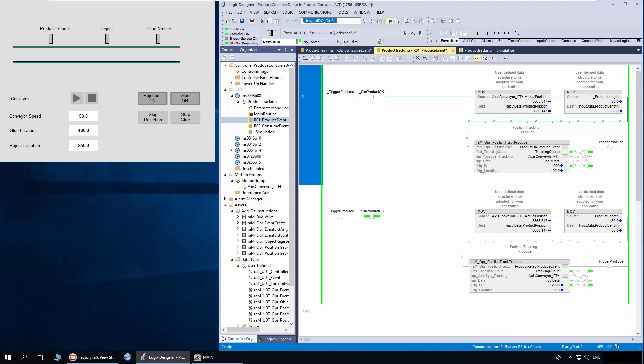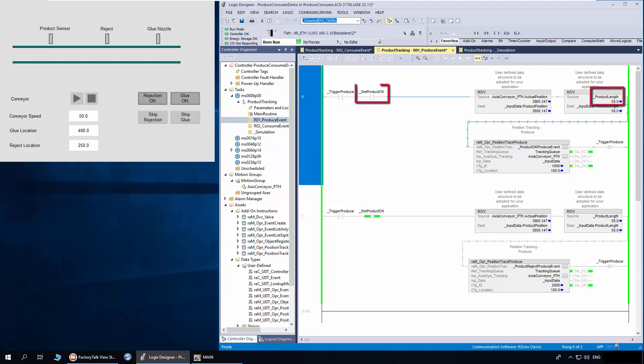I have a demo built here based on the application we discussed earlier. The simulation routine simulates products of different sizes. From the simulation code, the produce object receives the trigger along with product length and product OK or reject status.